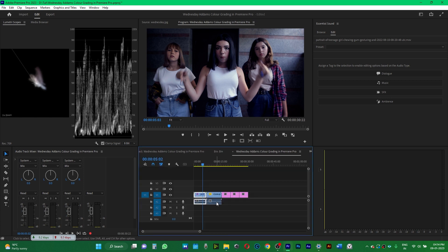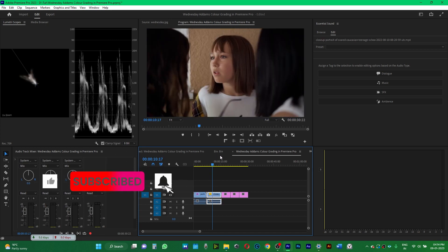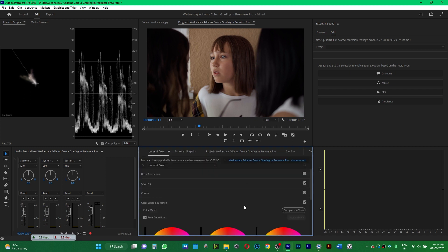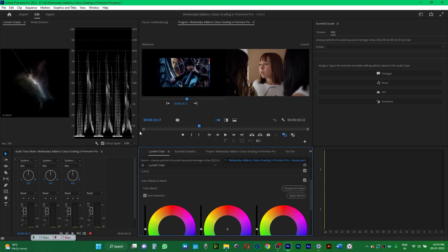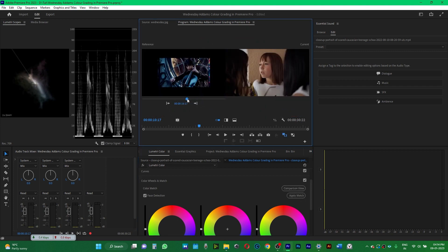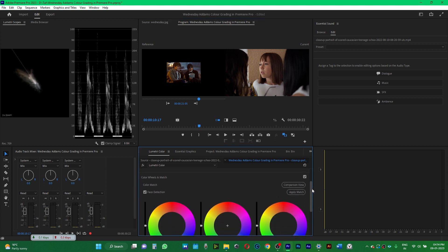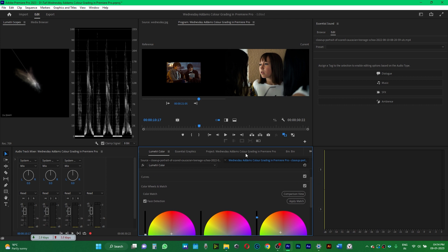Let's try the second look. I'll go back to my timeline and select the second clip. Then I'll go to the Lumetri Colors panel again, and in Color Wheels and Match I'll click on the Comparison View. I'll select the second look that I want to copy onto this clip, then click on 'Apply Match' — and boom, this look has been copied.